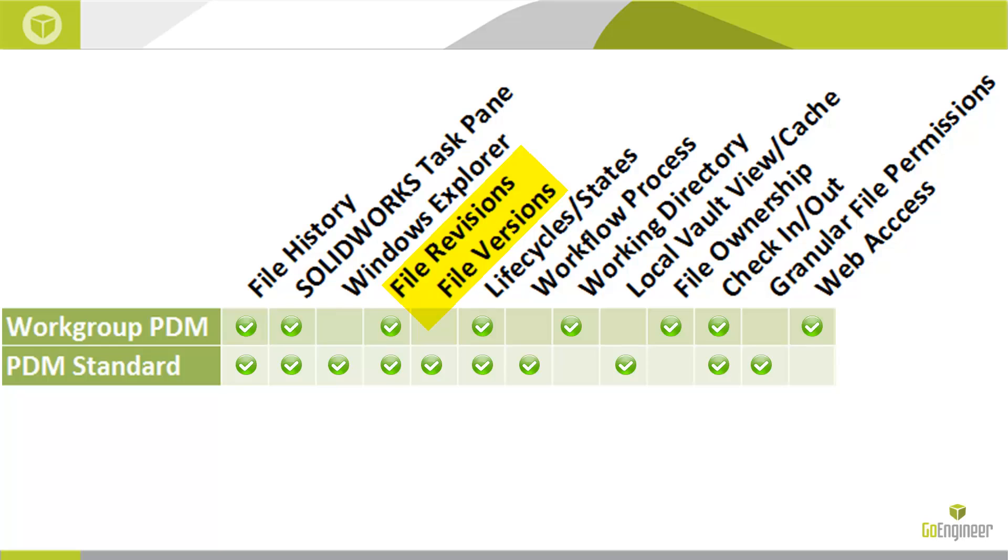Versions and revisions are also treated differently. In Workgroup PDM, every file iteration is considered a revision, and as a result, you may have a revision schema that has one, two, or potentially three different components with an optional working version designation on top of that, and it's up to the user to increment the correct component. In PDM Standard, we decouple versions and revisions. A version is something that gets created on each check-in if the file has changed, whereas a revision is basically a label applied by the workflow to the particular file version that you are releasing.